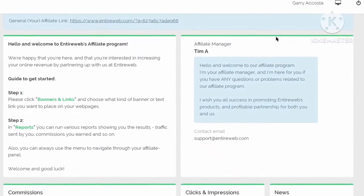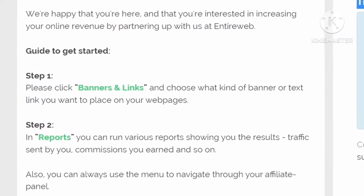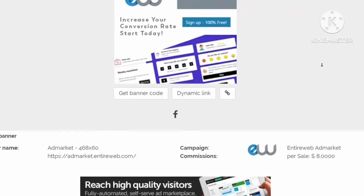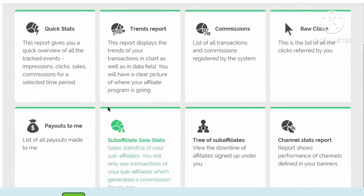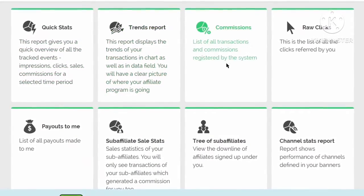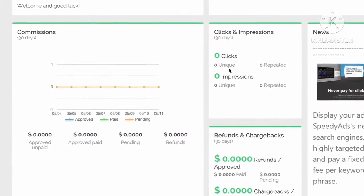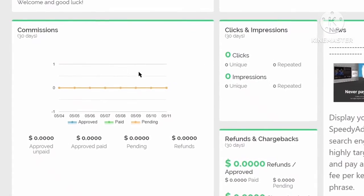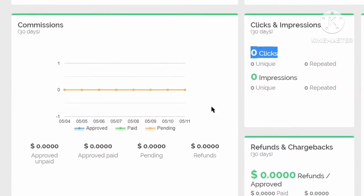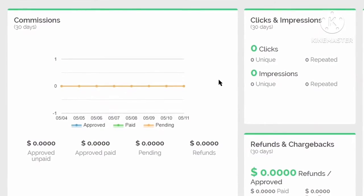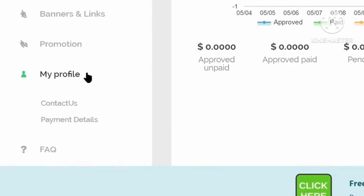Once you log into your account, your dashboard will show your affiliate manager who can help if you face any issues. On the left, clicking 'Banners and Links' shows different banners you can use to promote Entire Web for free. Clicking 'Reports' lets you see quick stats, trends, commissions, and raw clicks. Scrolling down on the homepage lets you track your clicks and earnings. Since it's a brand new account it will show zero clicks and zero commissions, but once you start promoting, these will change.